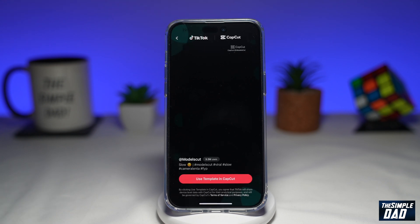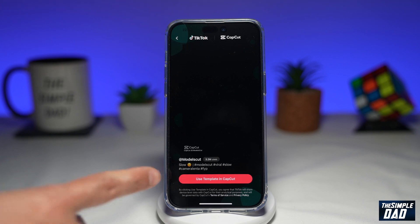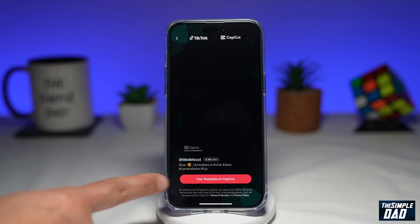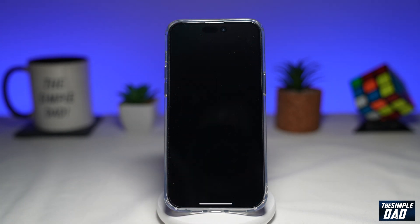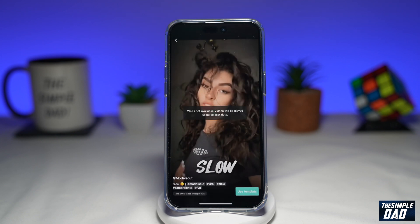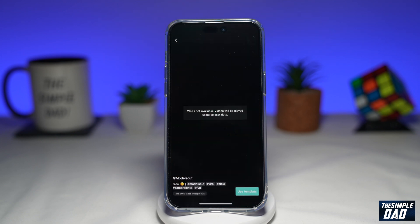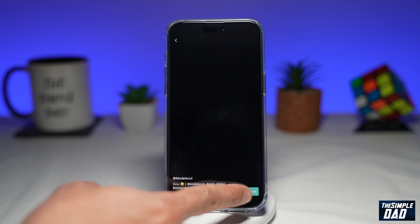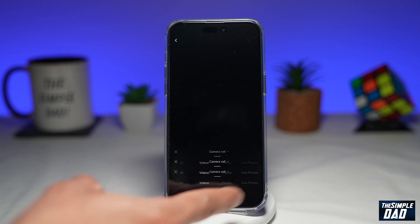This will now show you a template, so go ahead and tap on 'use template in CapCut.' This will open up CapCut and again it'll show you the template. Now you want to tap on 'use template' at the bottom right.